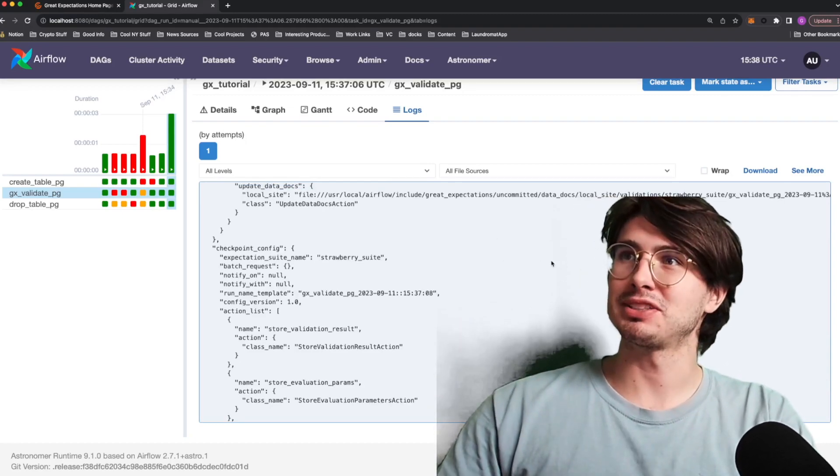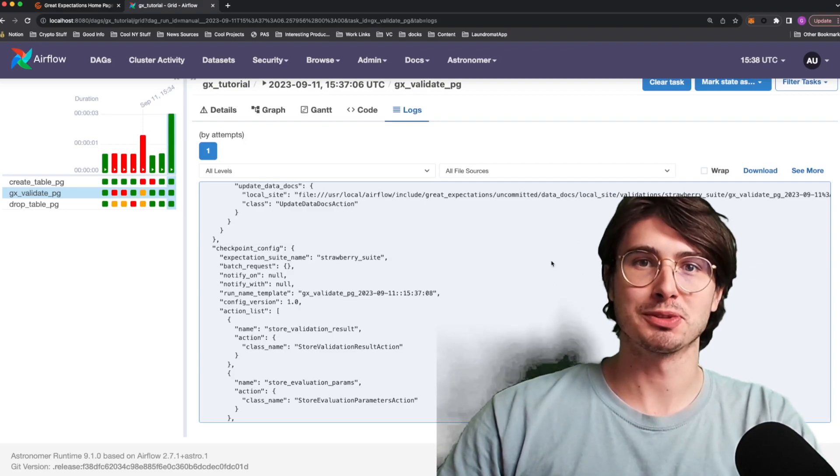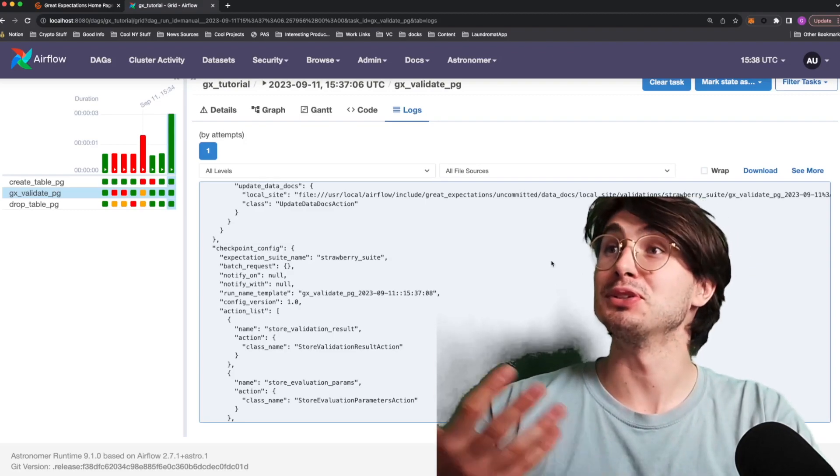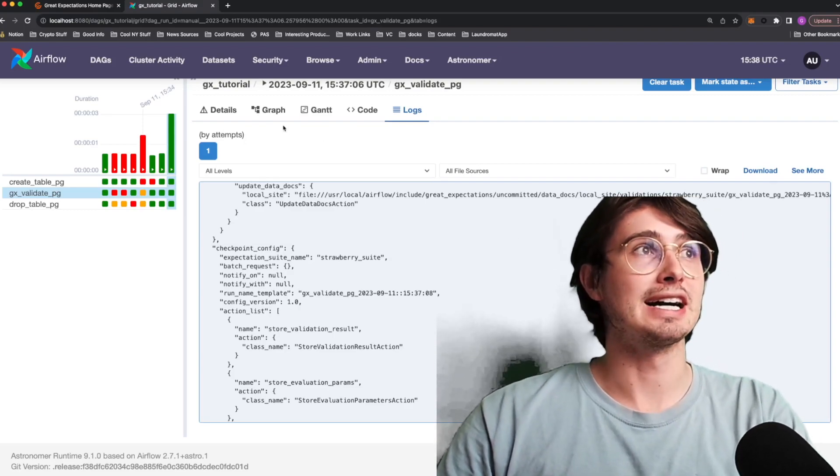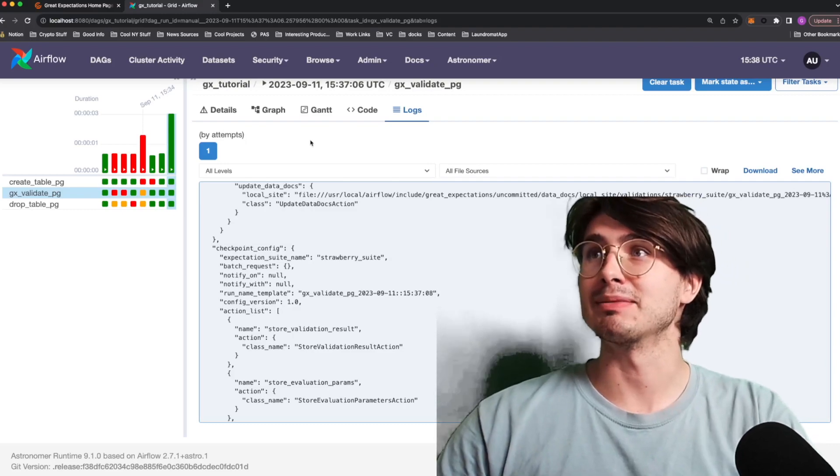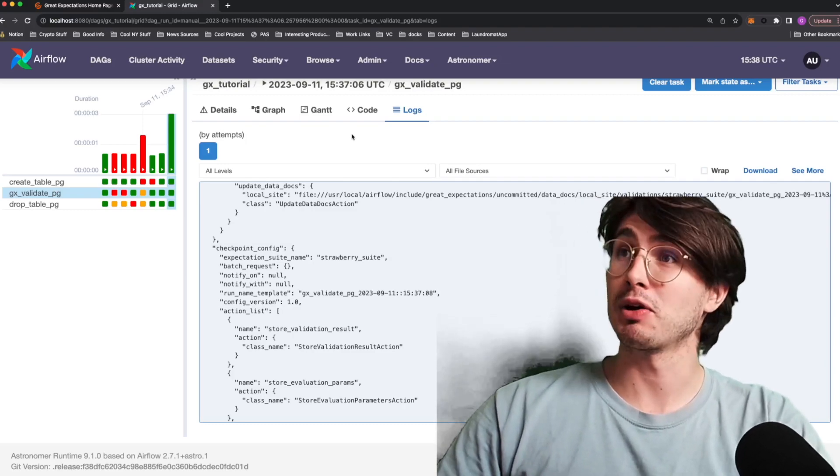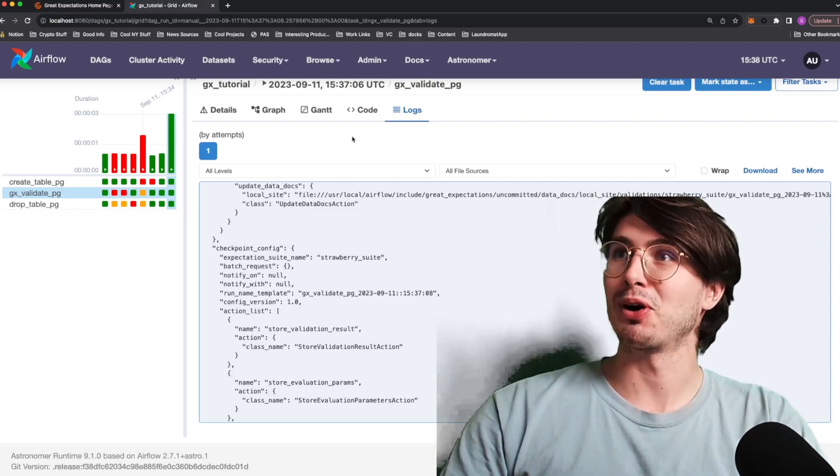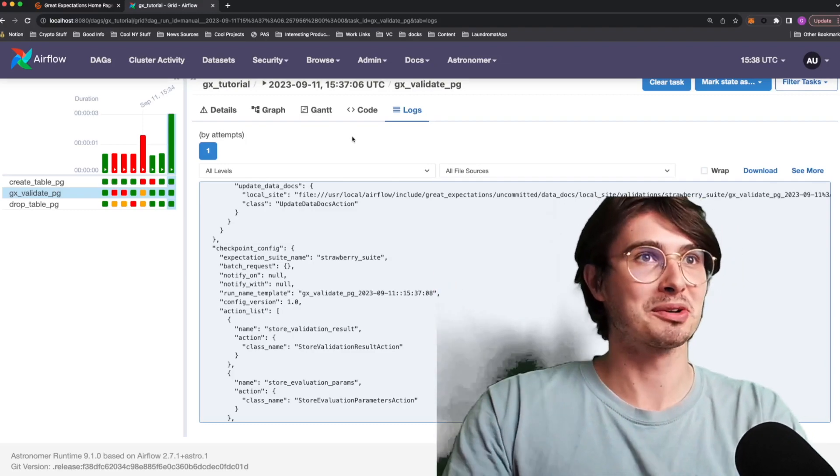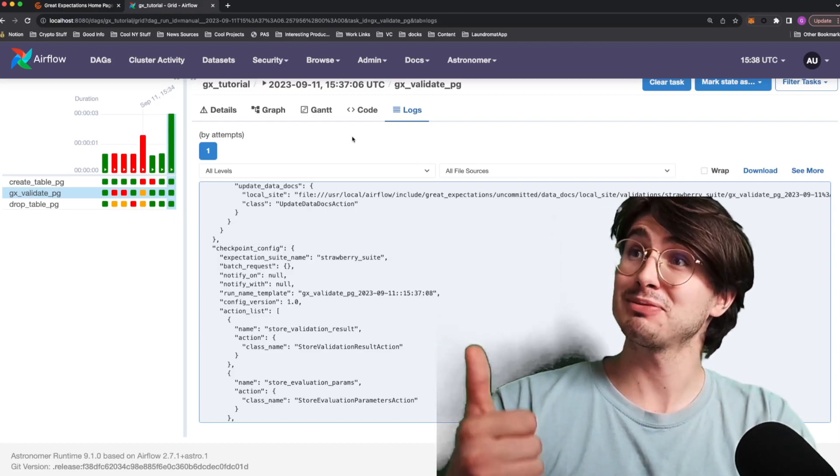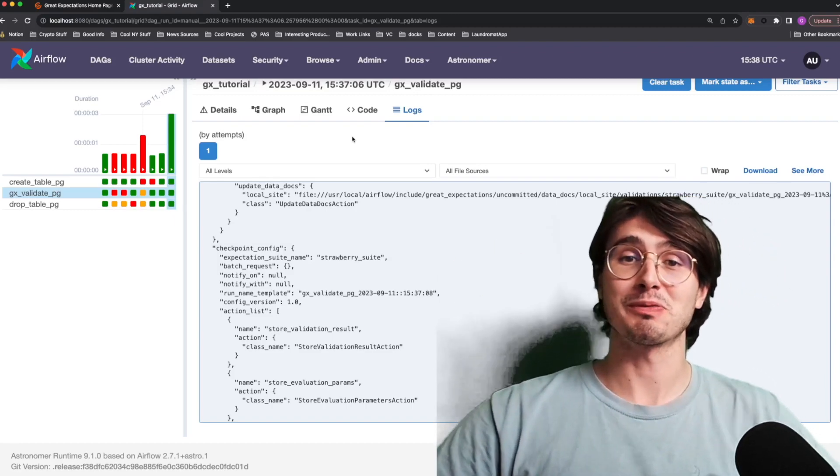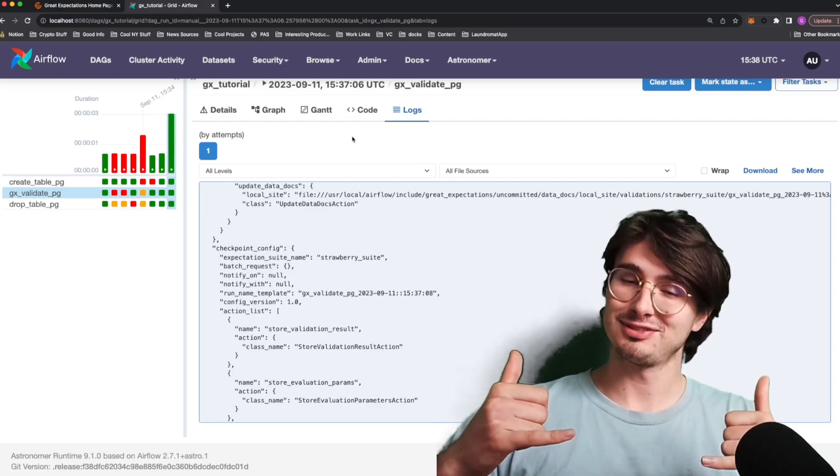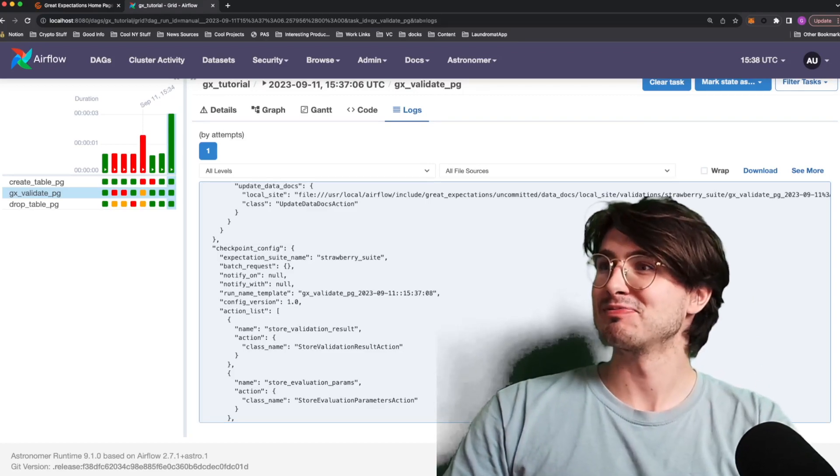So I really hope this helped you understand how you can use Great Expectations with Airflow. If I didn't cover anything, if I missed anything, let me know and I'll make a follow-up video. But I really hope this helps all the people that were requesting it. And if you did request it, please toss a like if this actually helped you. So without further ado, data guy out. See you tomorrow.